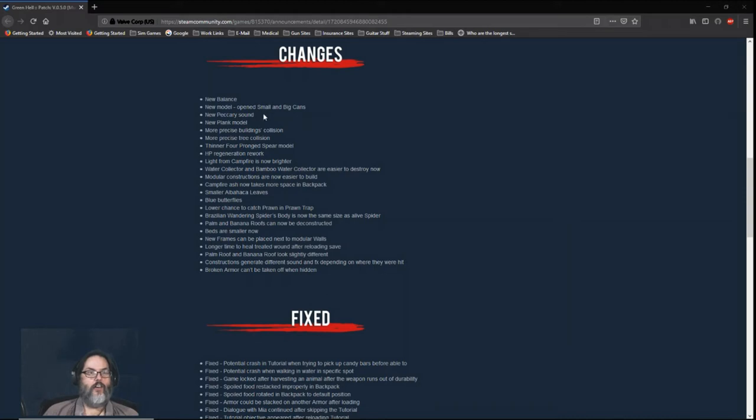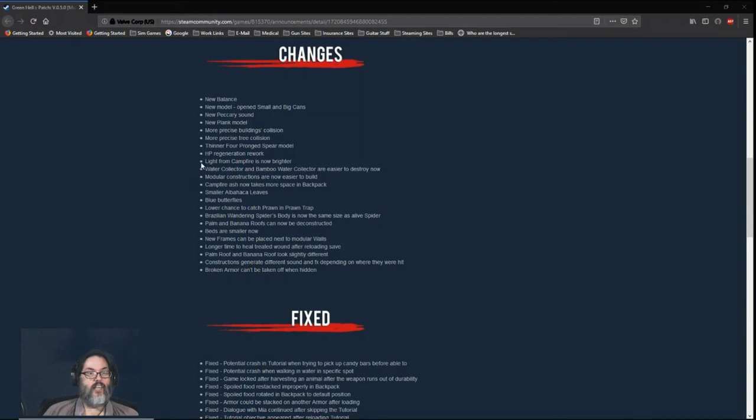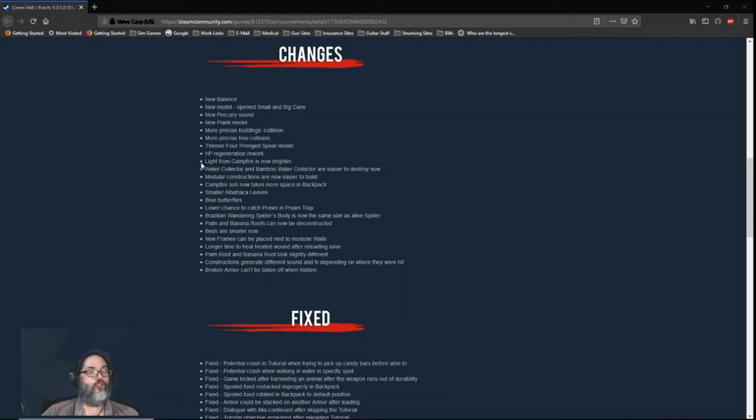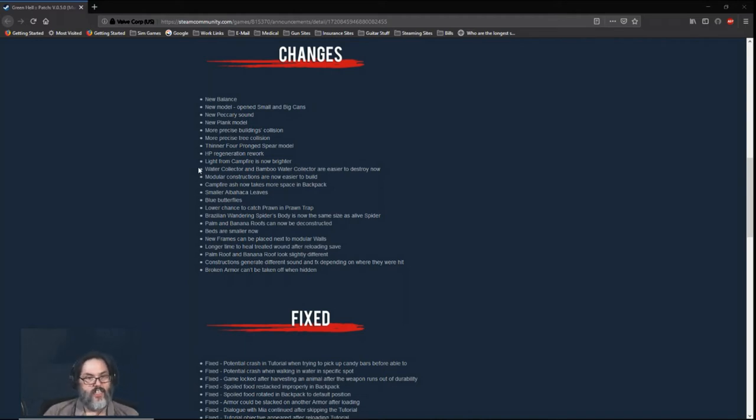New models for opened cans, small and big. A new sound for peccaries. A new plank model. You can read through that. Light from campfires is now brighter. I don't know if that translates into drawing natives faster or more frequently—I hope not.